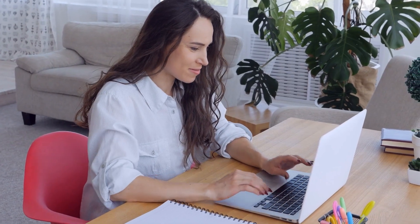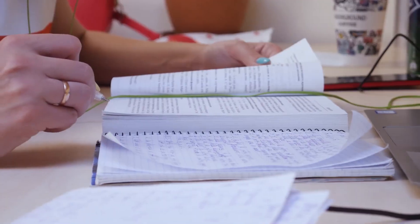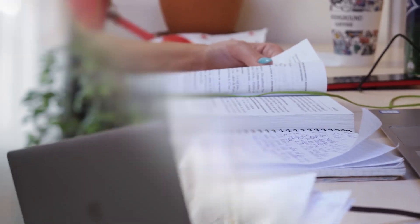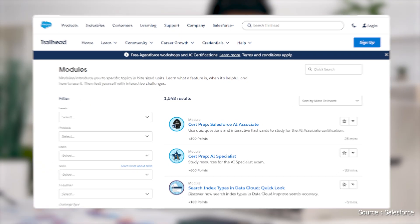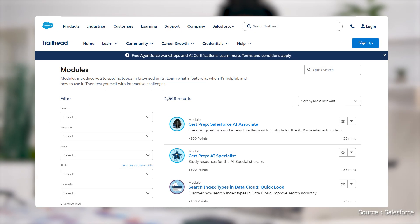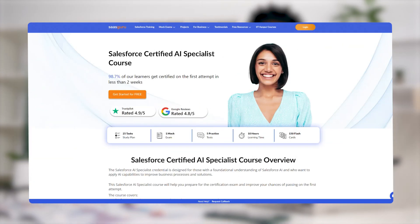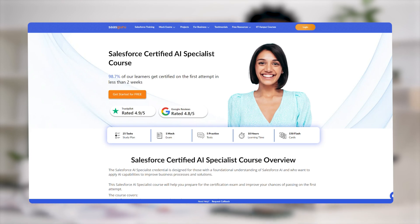Also, familiarize yourself with the exam structure and the information shared in this video. Utilizing resources like Trailhead Modules and free prep courses from SASGuru will be beneficial.